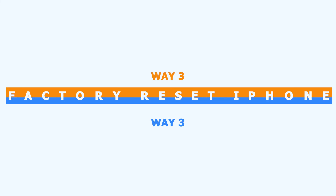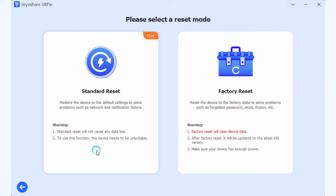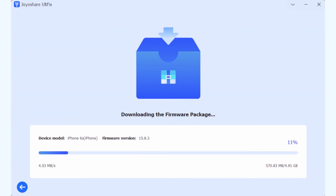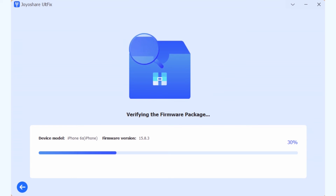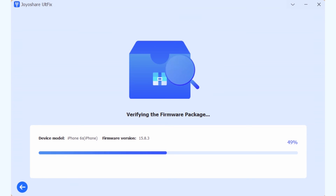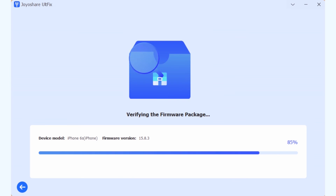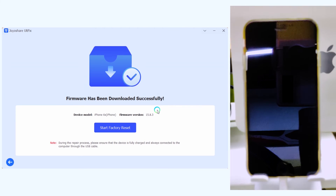Method 3: Factory reset iPhone without Apple ID and passcode. JoyaShare ULTFix can fix various iOS system problems. You can also use this program to factory reset your iDevice without Apple ID and passcode. Click Reset Device, then click Factory Reset. Download the firmware package, then click Start Factory Reset to reset your device.